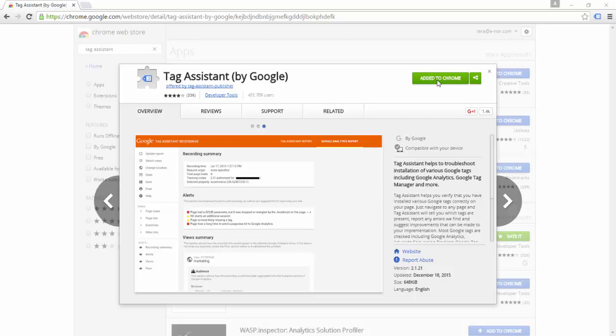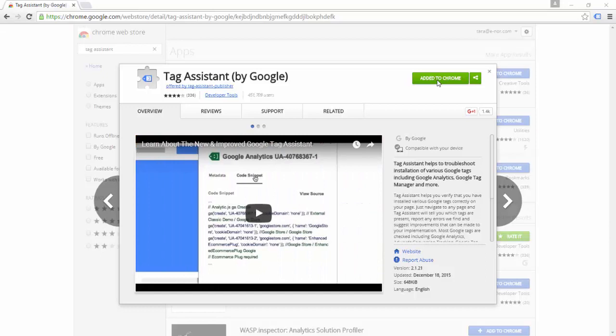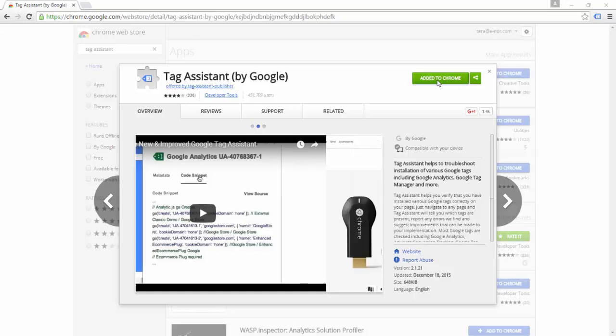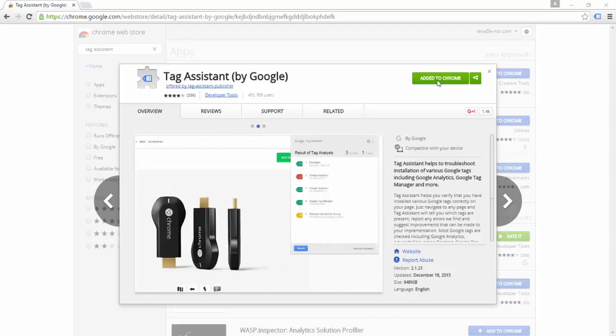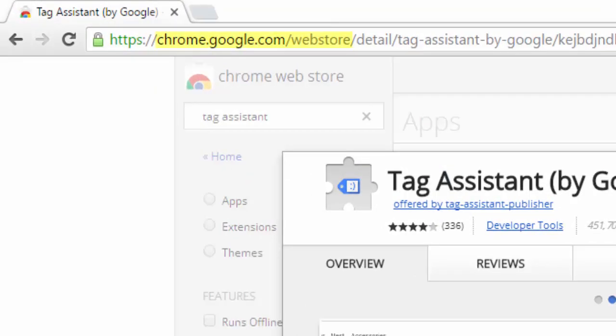Tag Assistant is an extension for the Google Chrome browser. Tag Assistant can help you discover the different tags that are firing on your web pages — for example, Google Analytics, Google AdWords, Google Tag Manager, and more. You can get Google Tag Assistant from the Chrome Web Store.